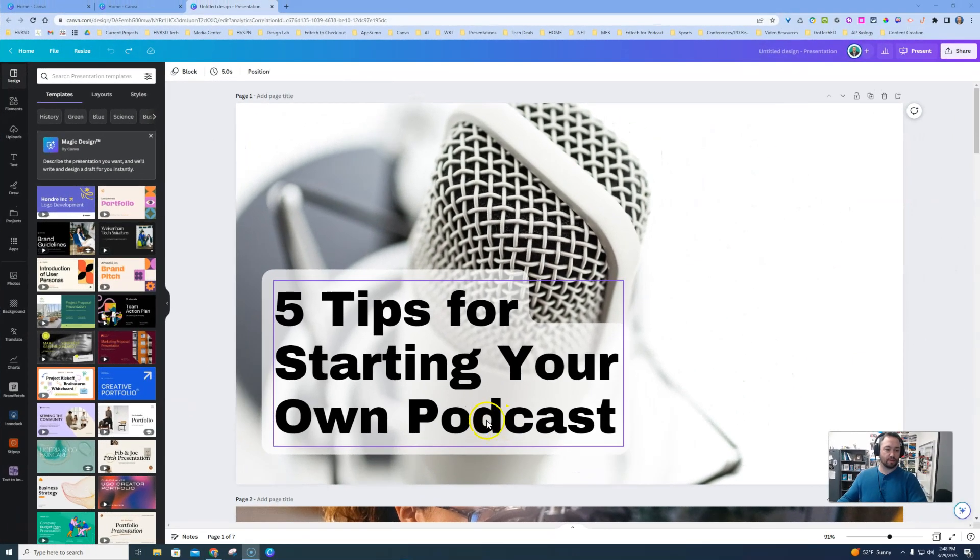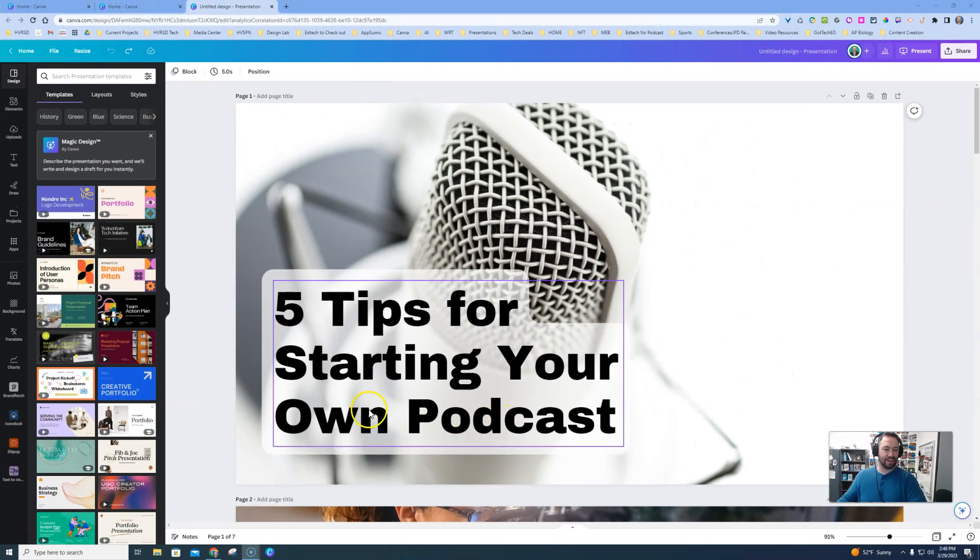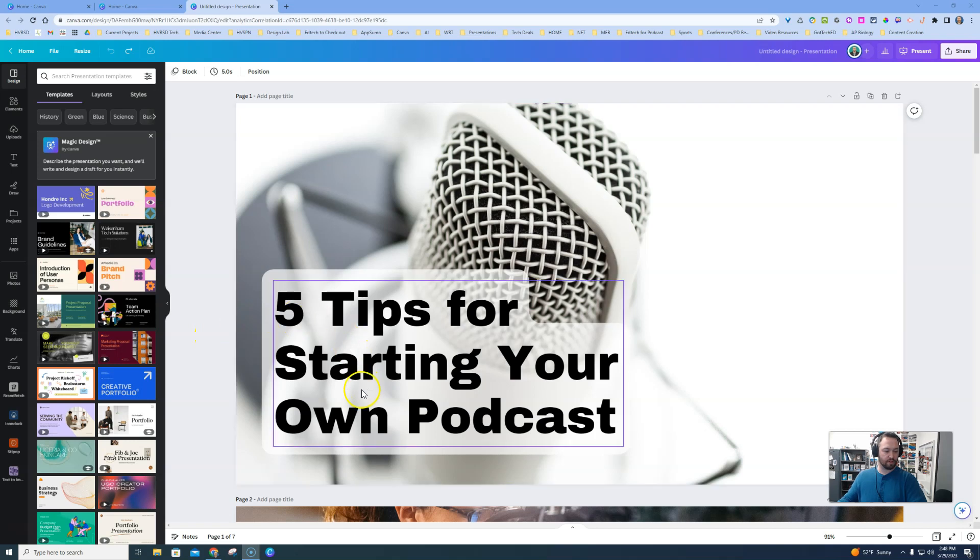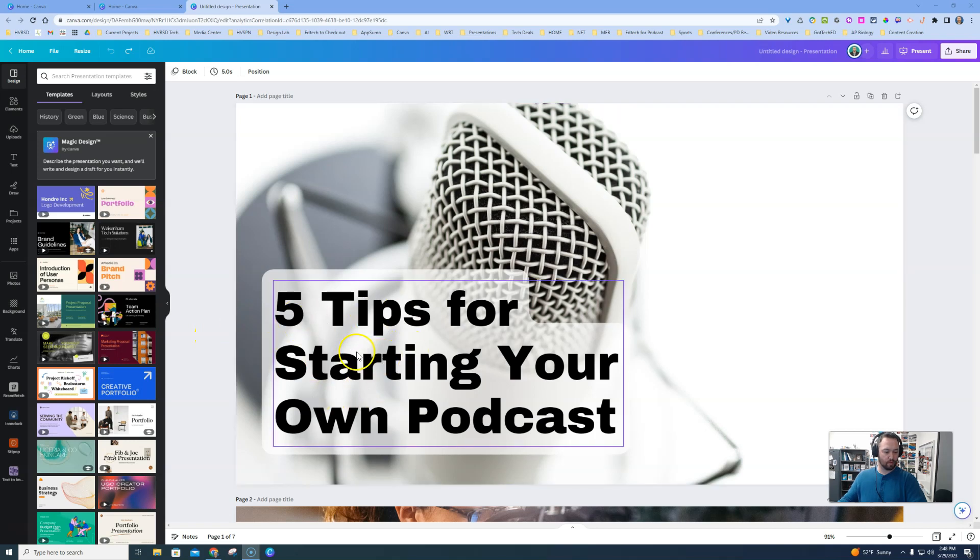So check it out. All right, so open up any type of project that you're working on in Canva, and we're going to work with this first slide, how to translate this from English to Spanish, or you could choose a different language if you'd like.